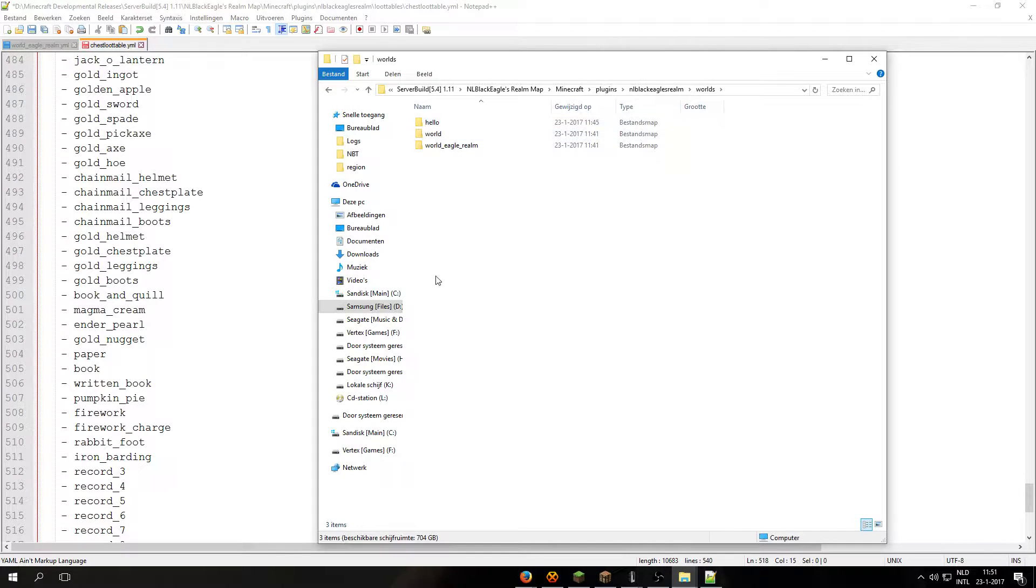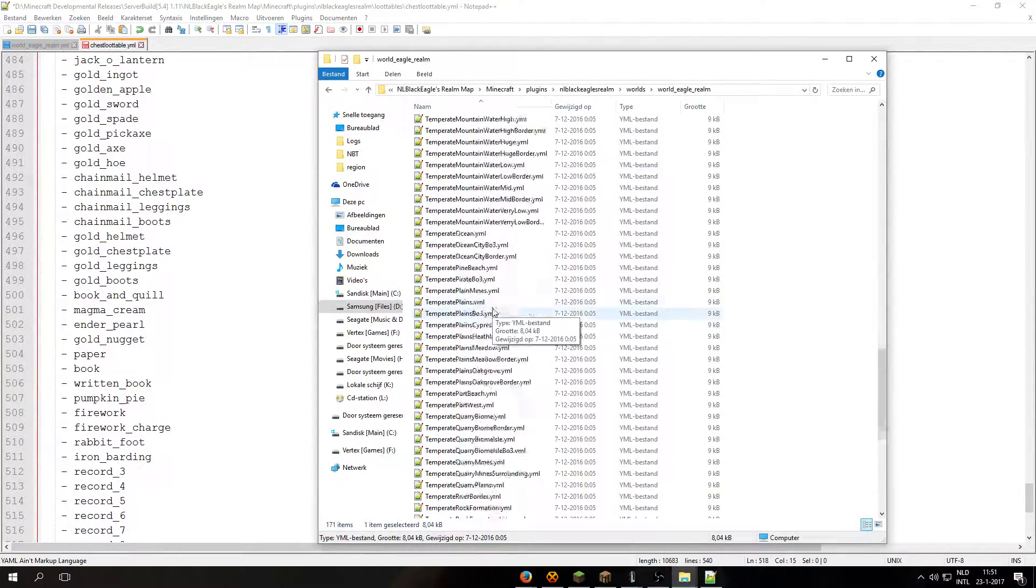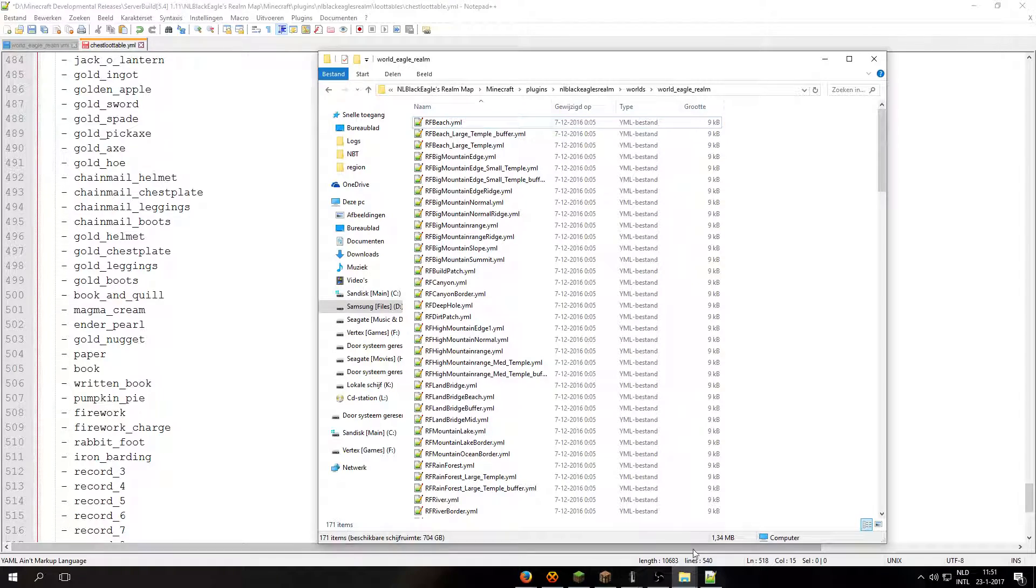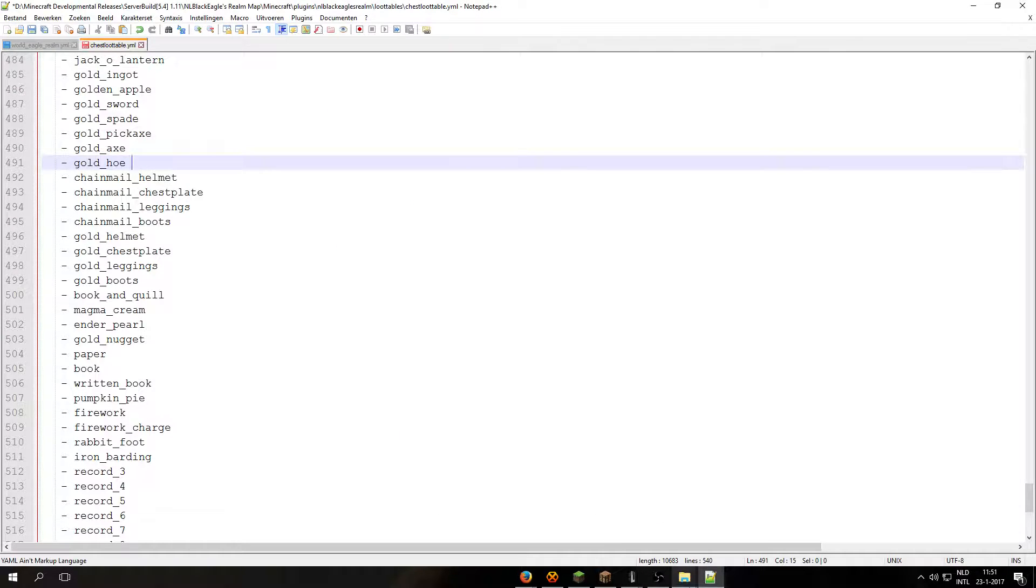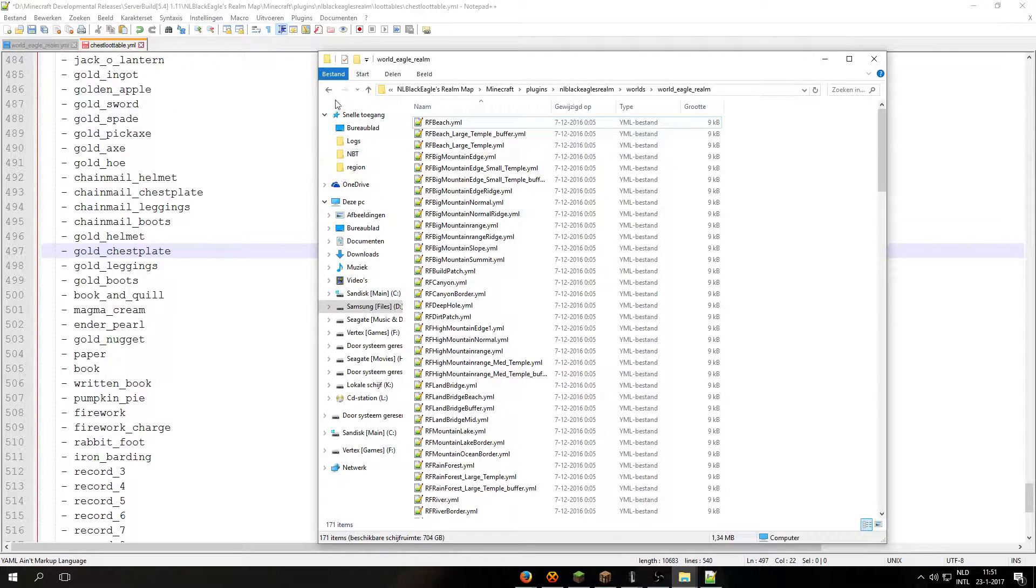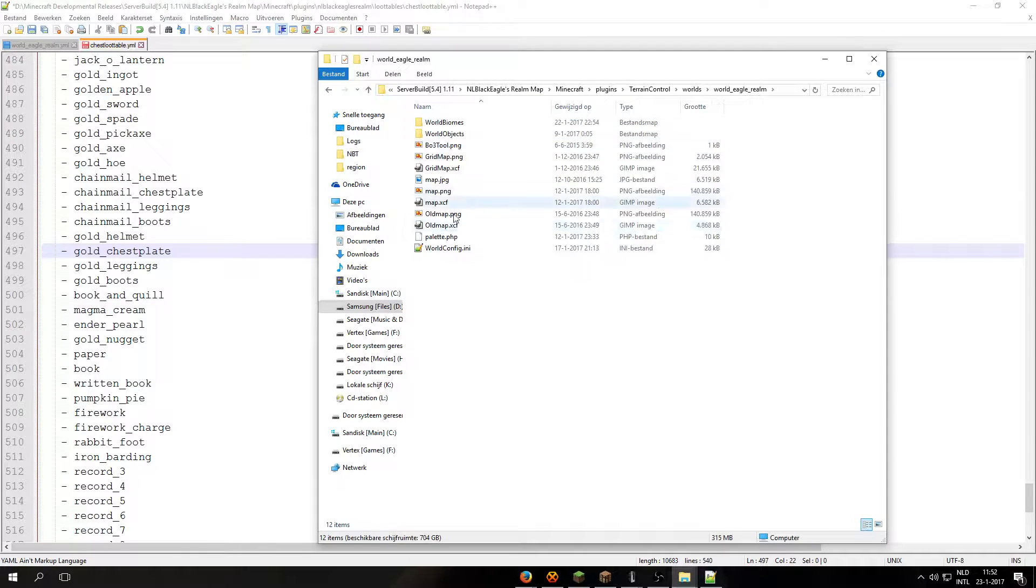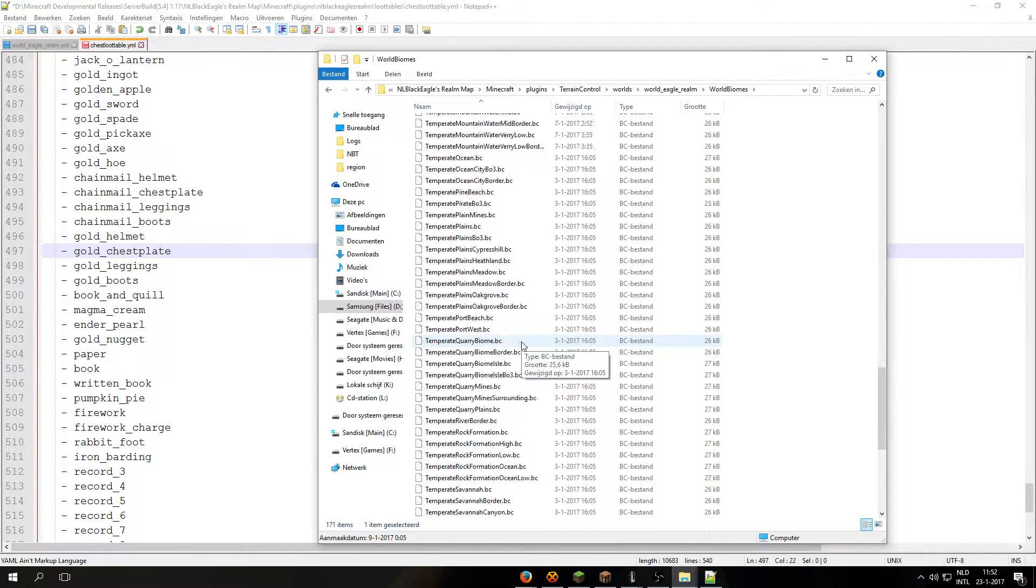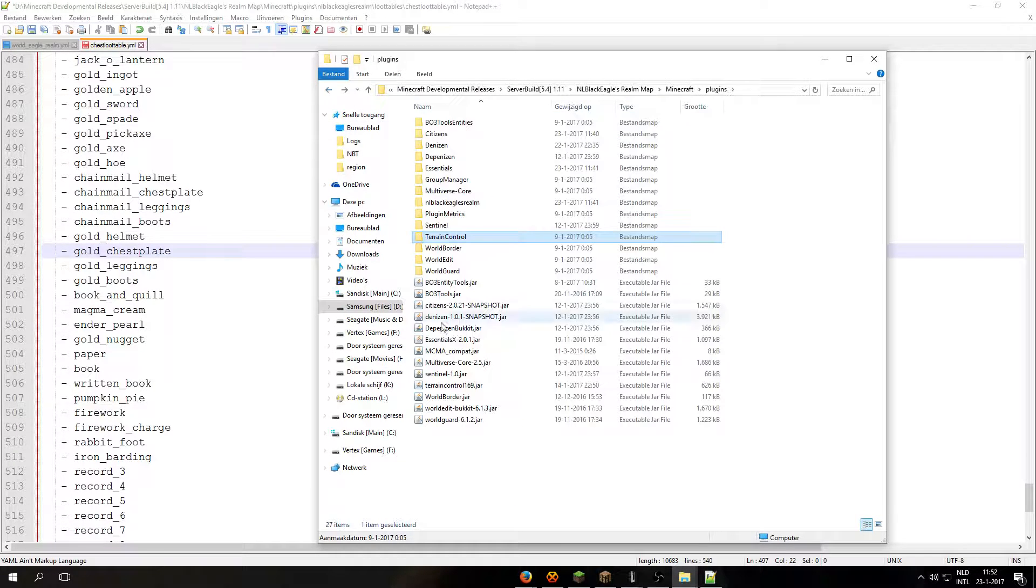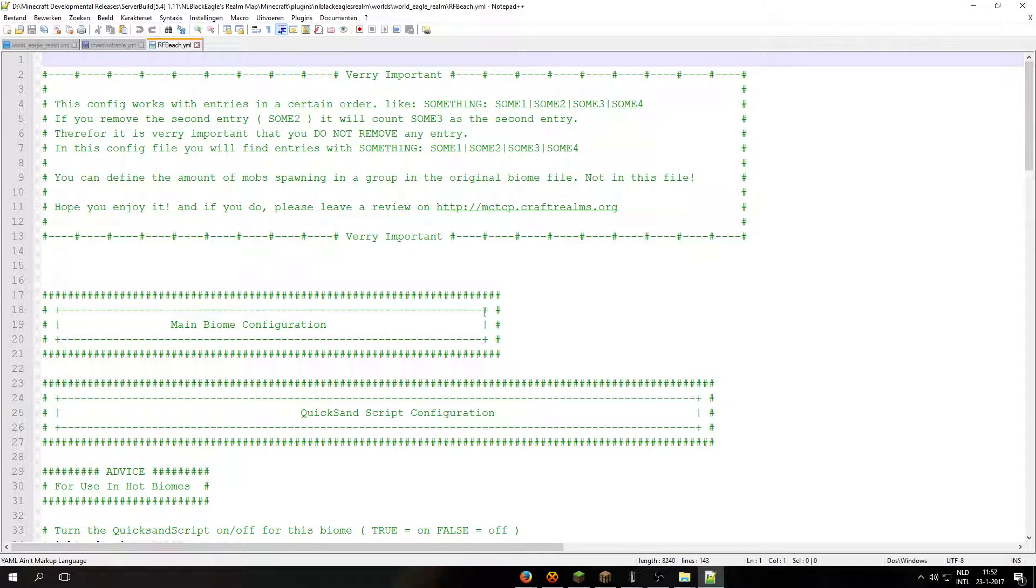So let's move on to the next part and that is worlds. Now if you open up world equals realm, then you see the biome files you have in your world. And I want to say that you need to make sure, let's see where the file is. Alright, when you open up train control, then worlds, and then both equal realms, all the files, all the biome files, need to be in world biomes directly and not in a subfolder. Otherwise it will not work. It will need to be directly under world biomes.